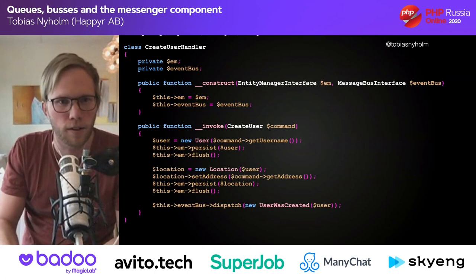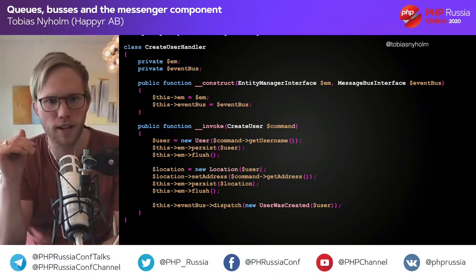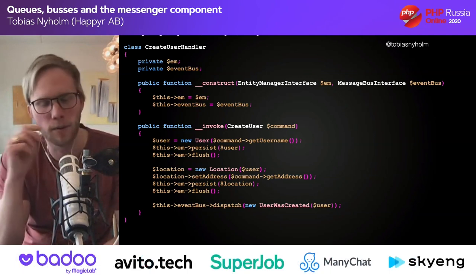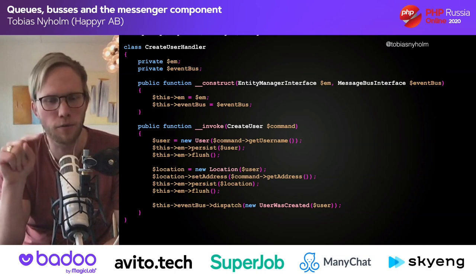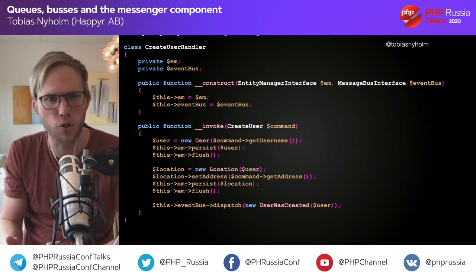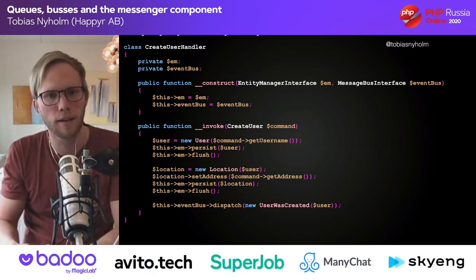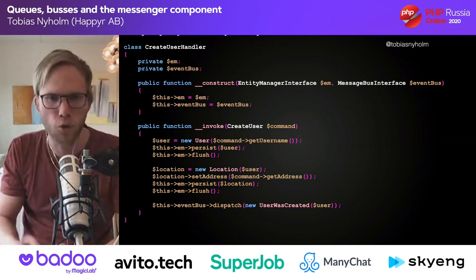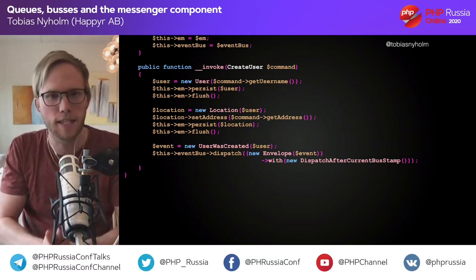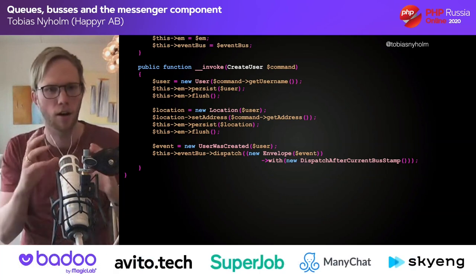What happens if in our create user handler we also dispatch an event? We create a user, create a location, then dispatch a 'user was created' event. An event listener wants to send a welcome email to the user. If the email service is down, it throws an exception, which rolls back your Doctrine transaction. Now we have a scenario where the user cannot be created because your email server is down — but most of the time you don't care if the welcome email gets sent immediately, and you can send it later when the email service is up. So you want to add an envelope with a 'DispatchAfterCurrentBus' stamp, meaning this event should be handled after the Doctrine transaction is committed.